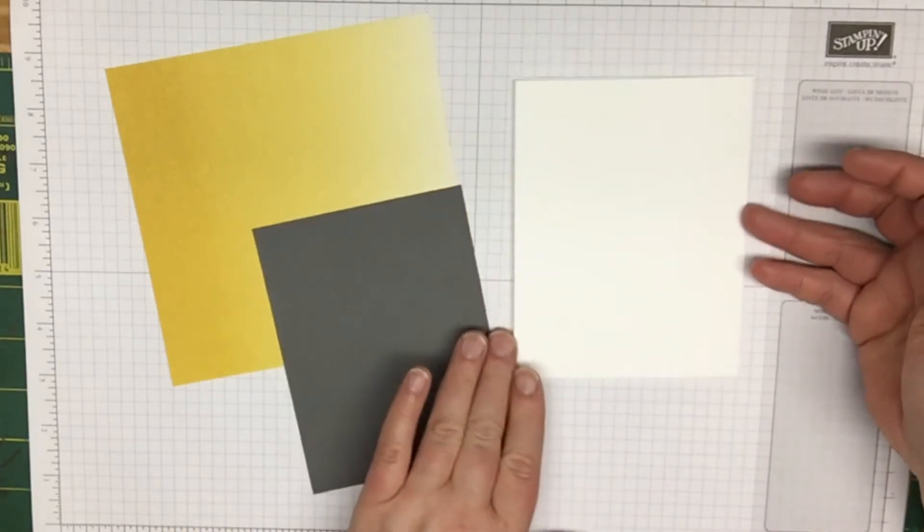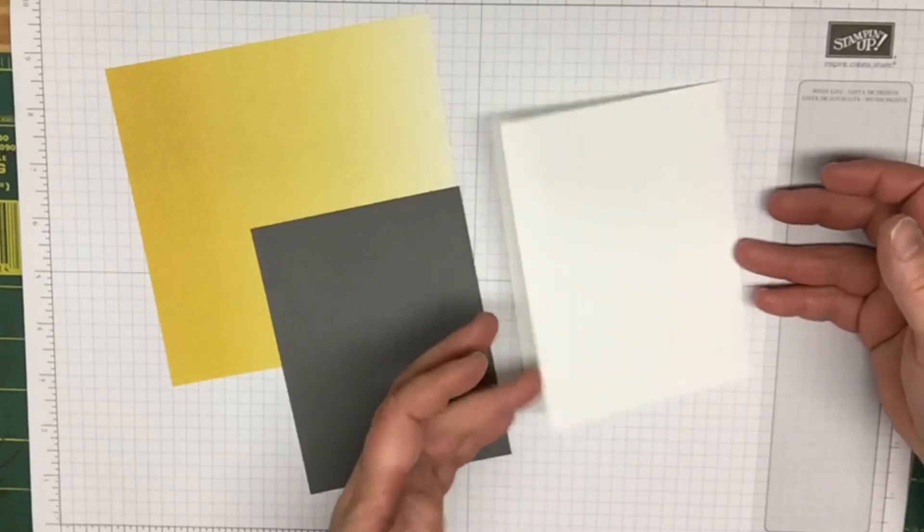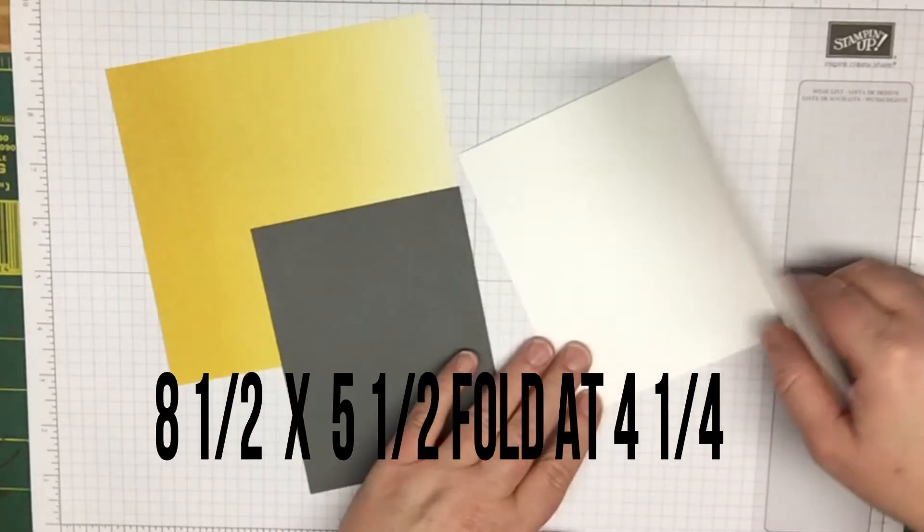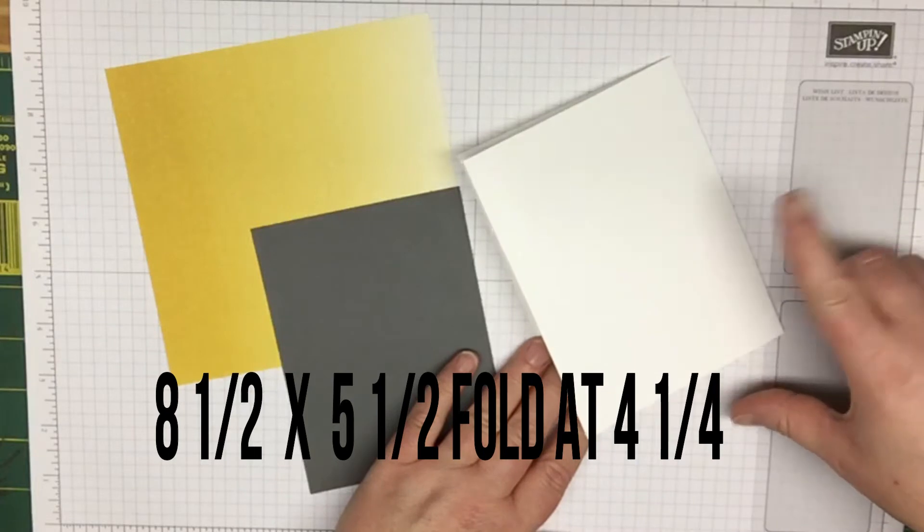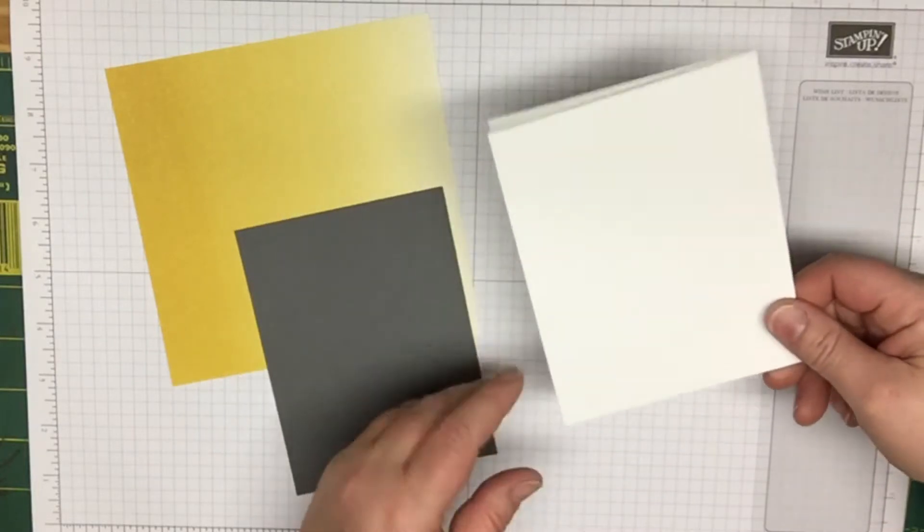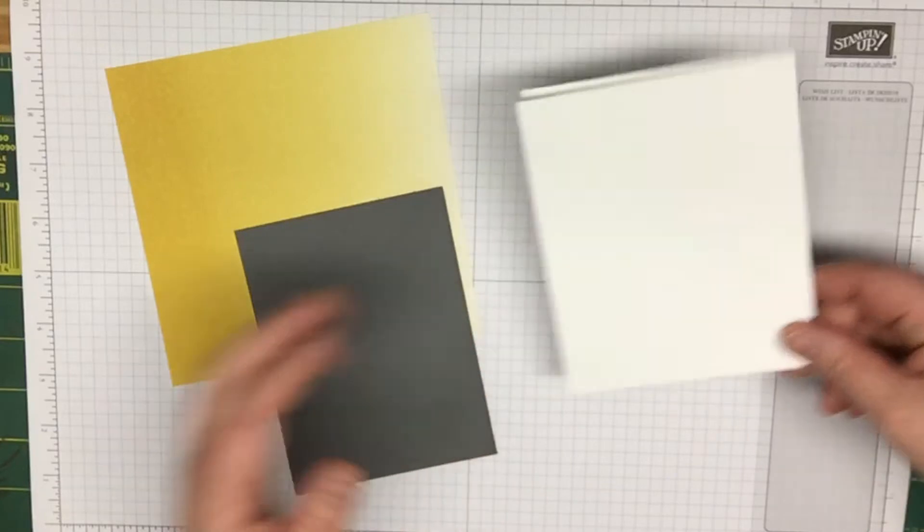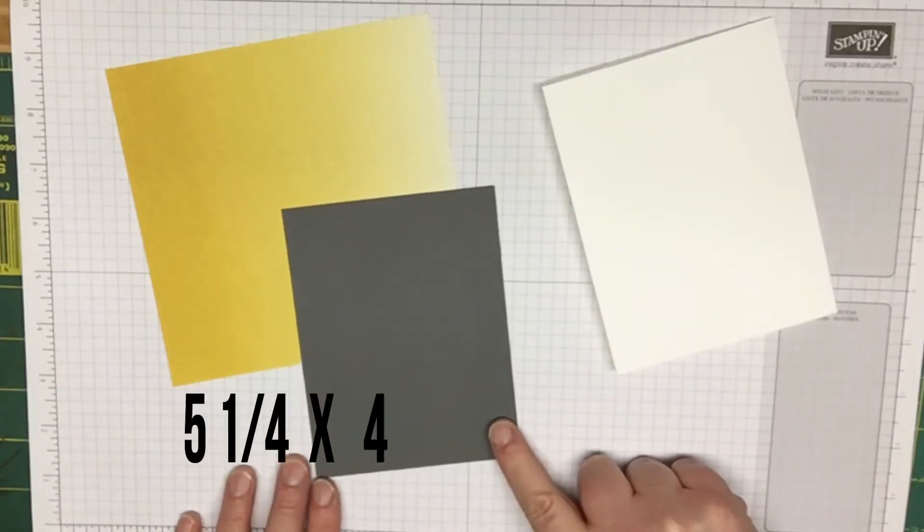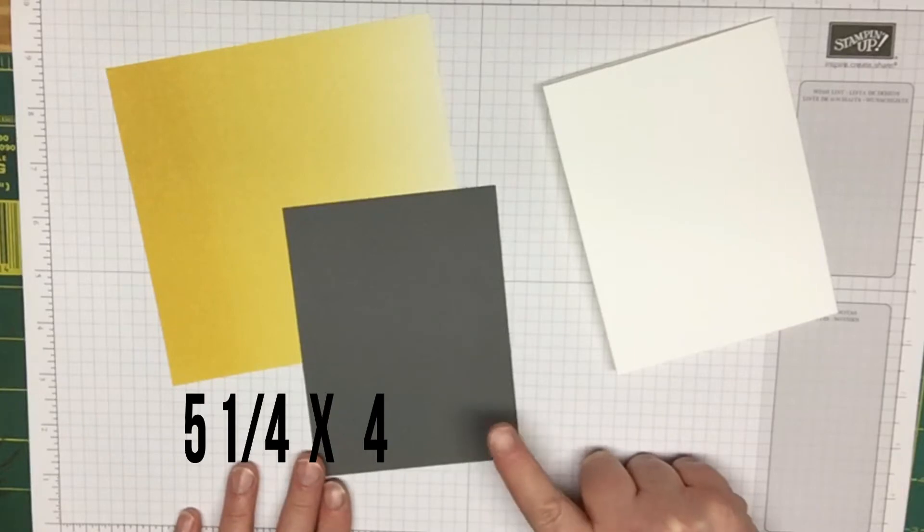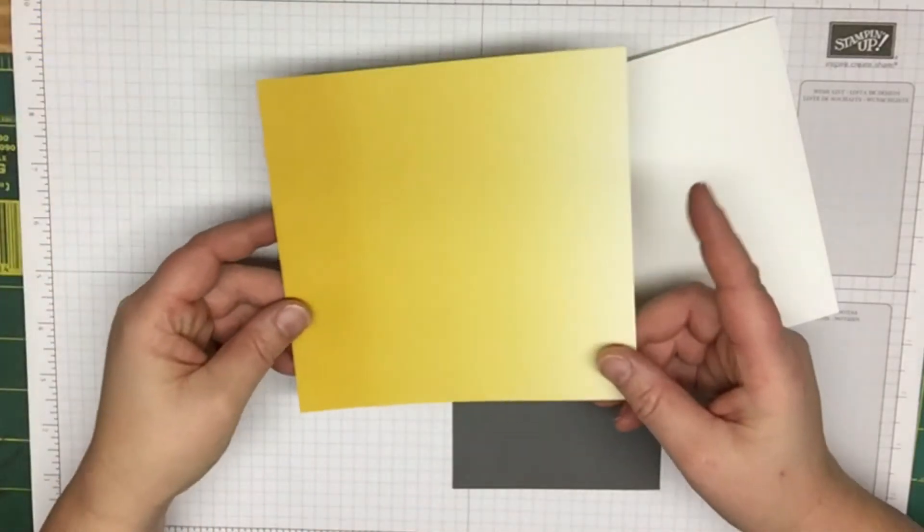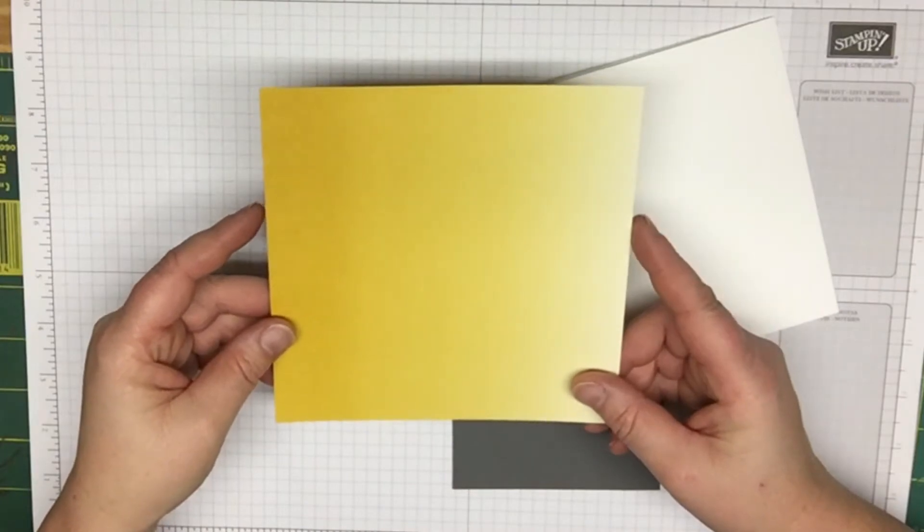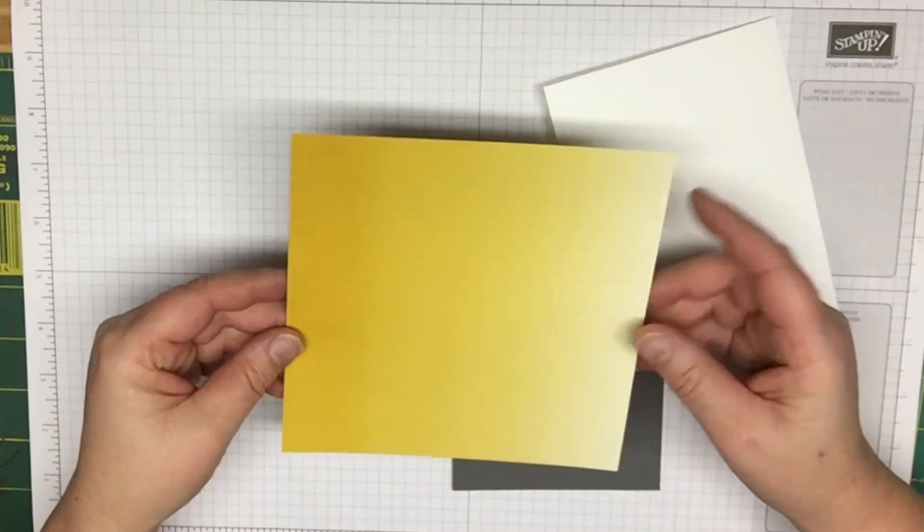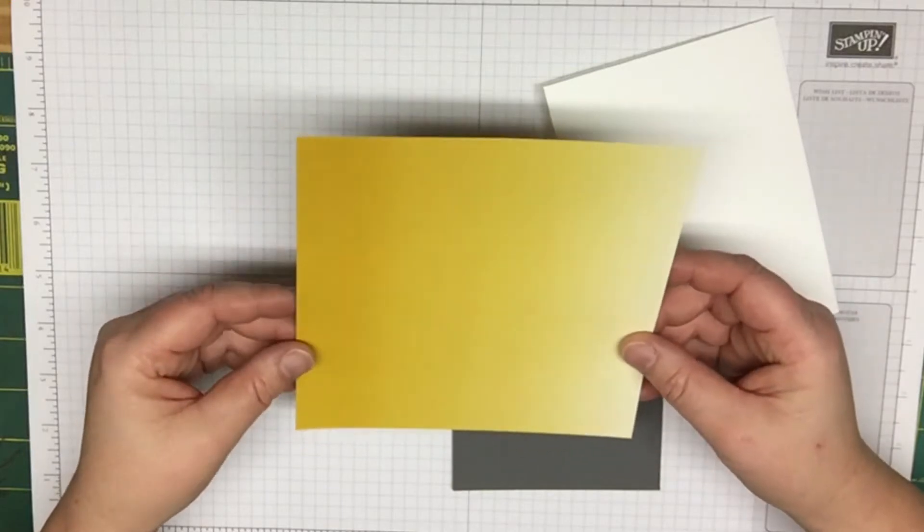What you're going to need is a piece of whisper white cardstock cut at eight and a half by five and a half, scored at four and a quarter, so you get an A2 size card. You'll also need a piece of basic gray, this one is cut at five and a quarter by four.